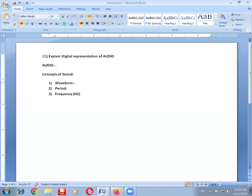Depending on the frequency, sound waves are divided into four types. The first type is infrasound. Infrasound has a frequency range from 0 Hz to 20 Hz.